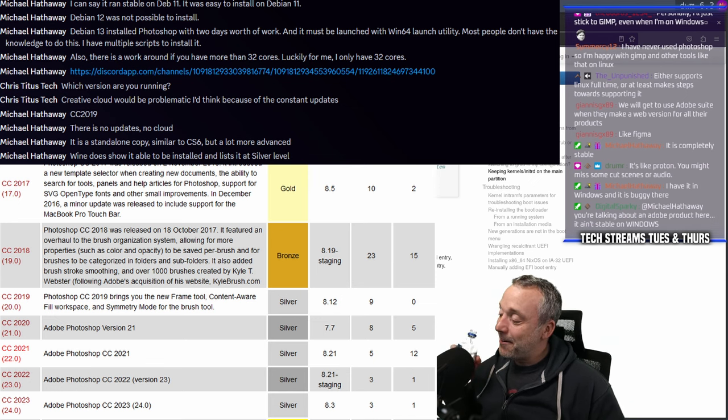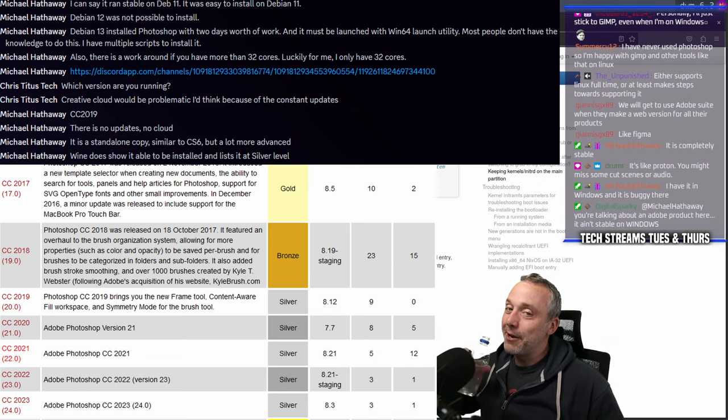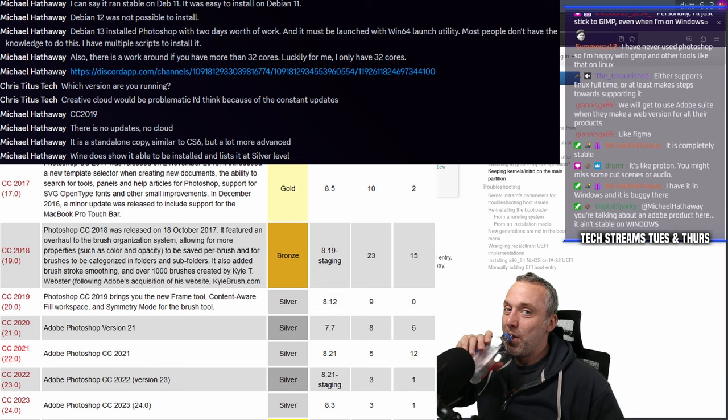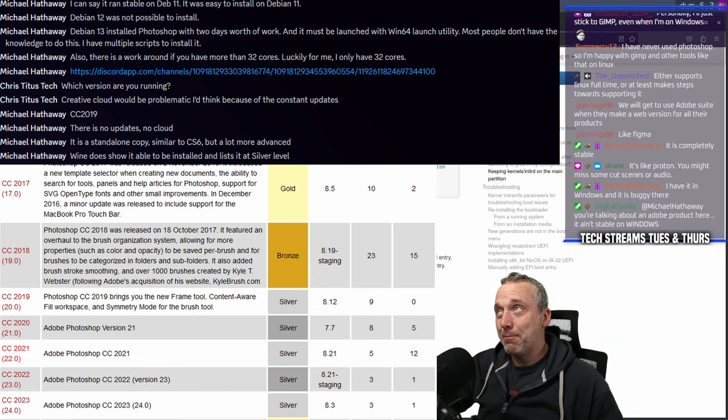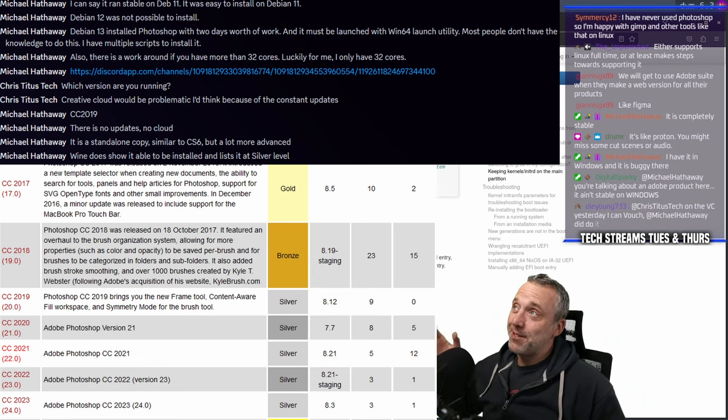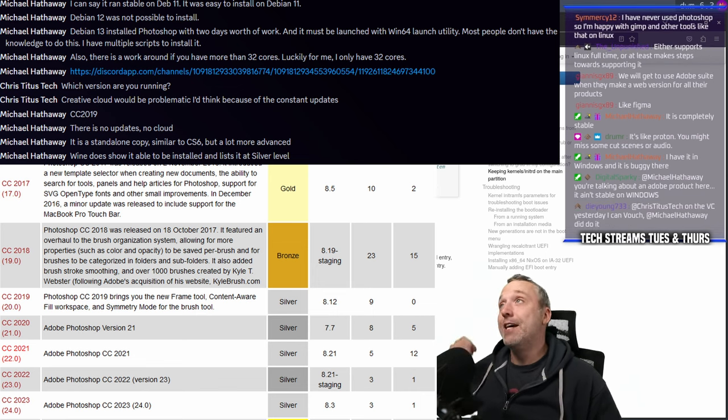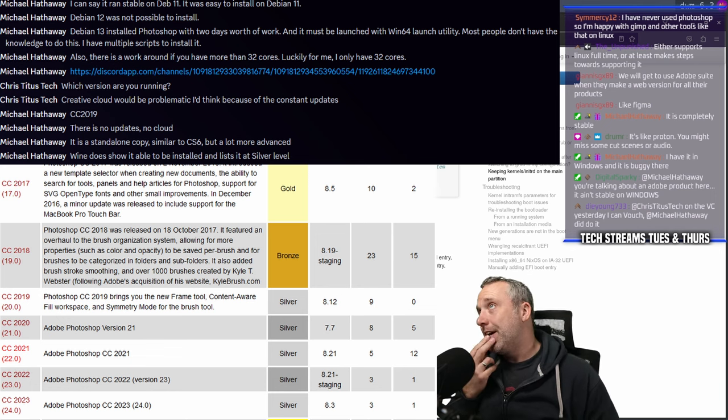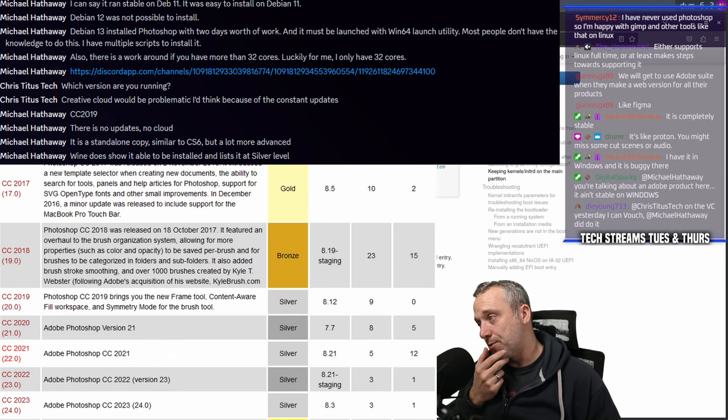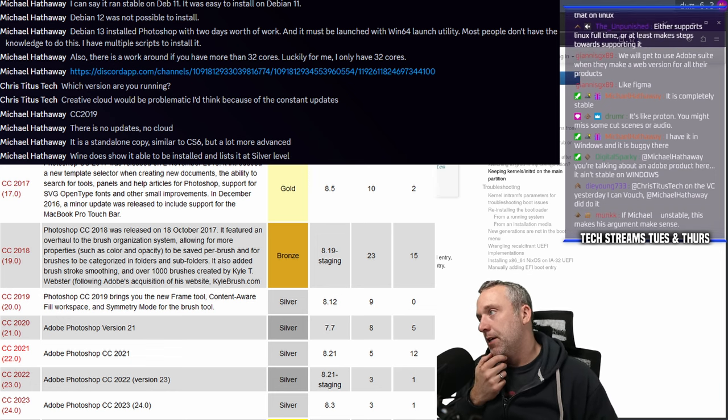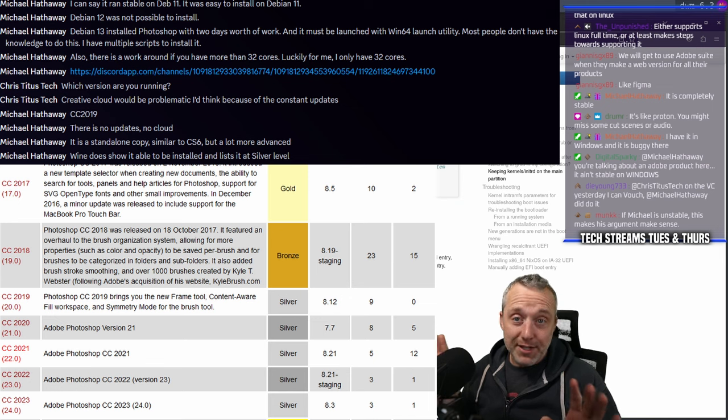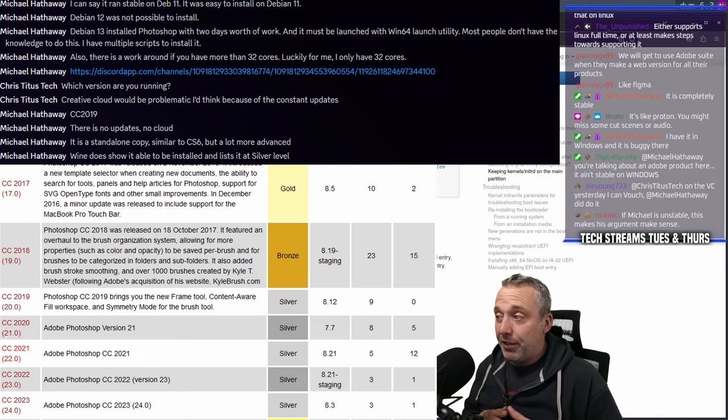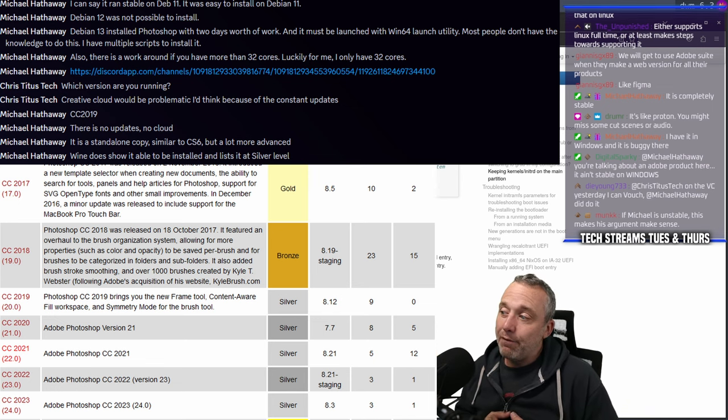There's no Adobe product that is ever stable. It's just levels of instability, I think that's a true statement. I'm not doubting Michael did it - he's definitely got Photoshop running.